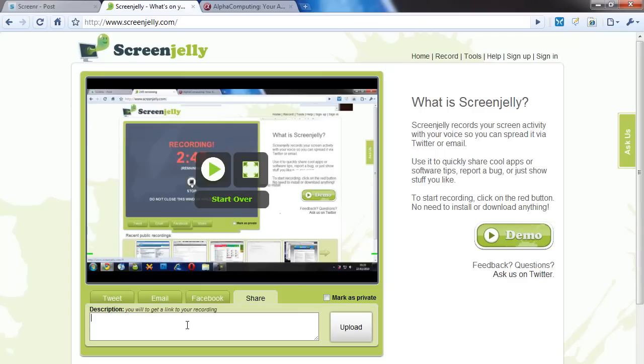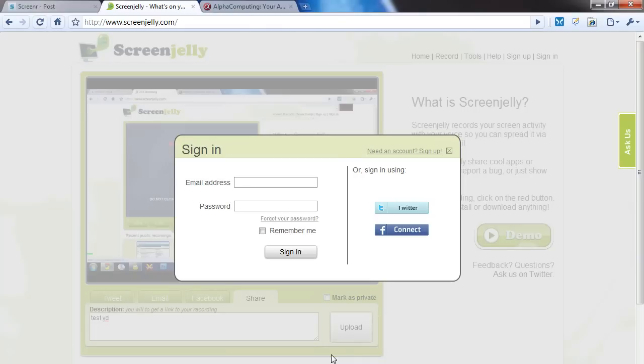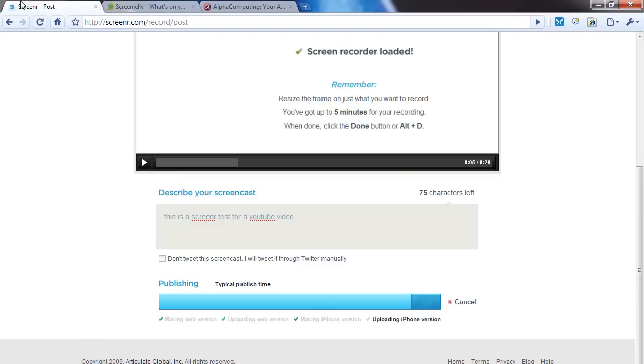Description: test video. Okay, now I must sign in. Upload. Signing using Twitter or Facebook Connect, or even make my own account. And now this is uploading the iPhone version, all pretty quick.